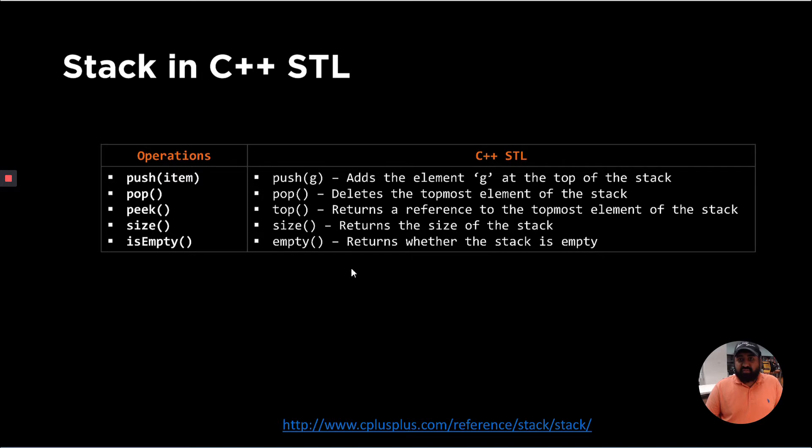So in this video, we are going to show you how to use the stack data structure which is already pre-built and it comes packaged in the C++ standard template library.